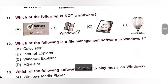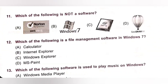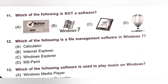Eleventh one. Which of the following is not a software? A. Antivirus, B. Windows 7, C. Microprocessor, D. Corel Drop. Out of these, option C is the correct answer — a microprocessor is hardware, not software.